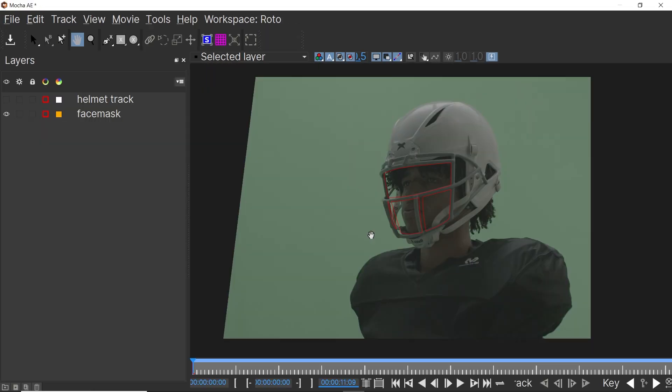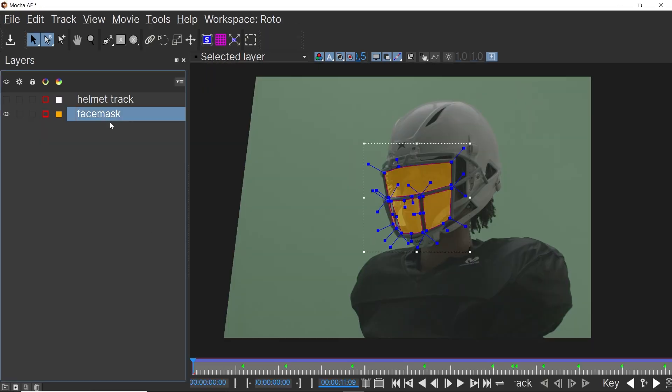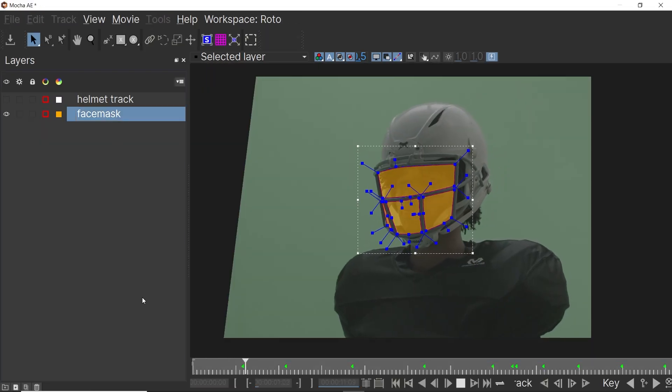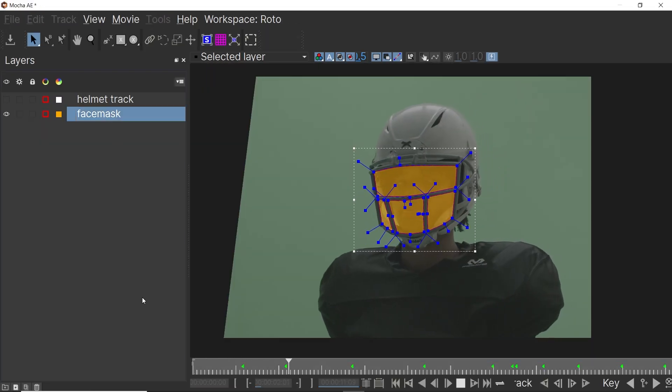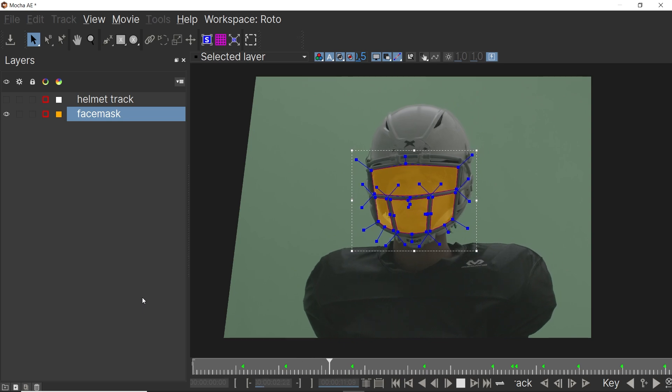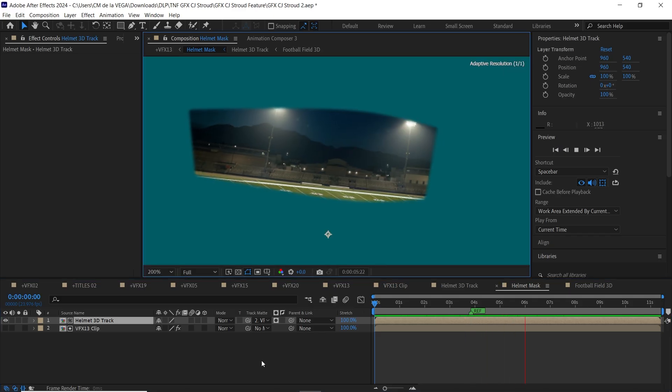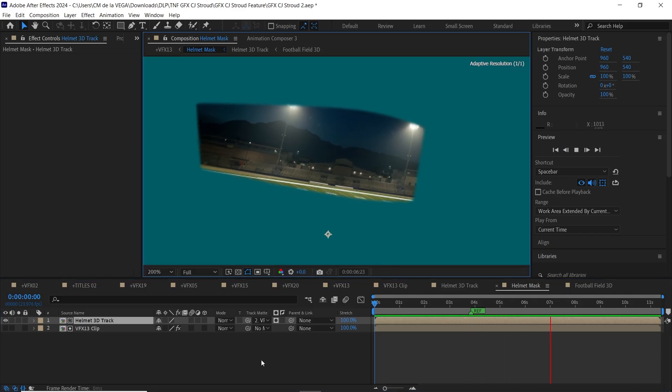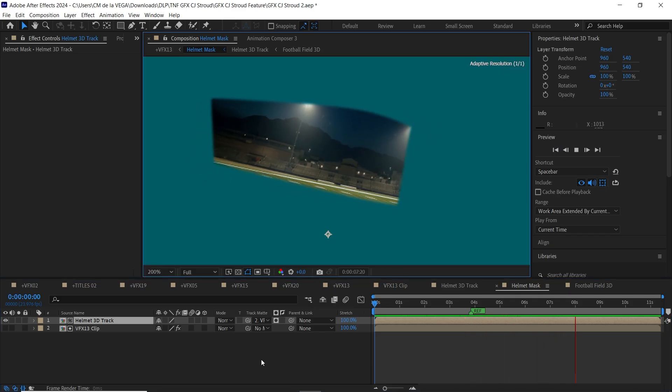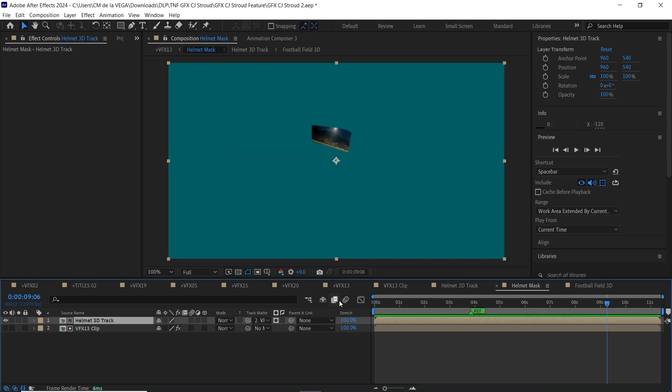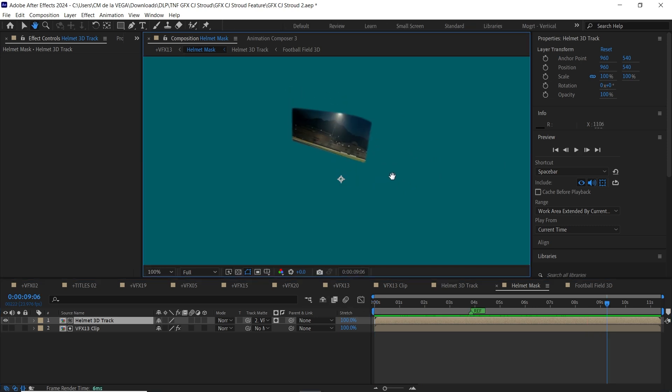From there, it was time to get precise. I jumped into Mocha AE to track and roto the inside of the helmet. The goal? Use that mask to reveal only the 3D track of the football field inside the helmet. The result was totally worth it.